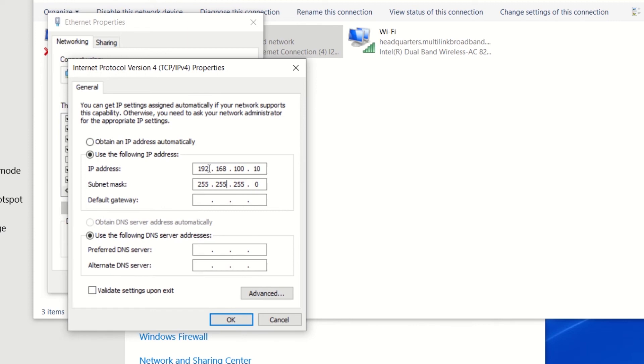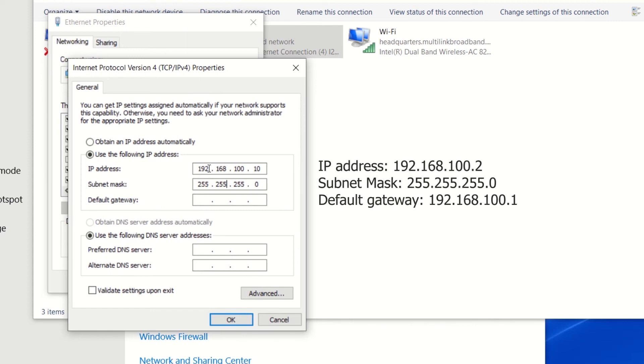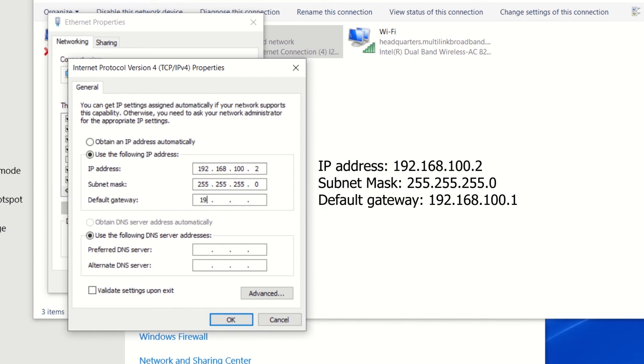So if it's set to the factory default address you could enter 192.168.100.2. Press tab after entering this information to auto fill the subnet mask. Then set the default gateway to the Smart Tracker's factory IP address which again is 192.168.100.1.